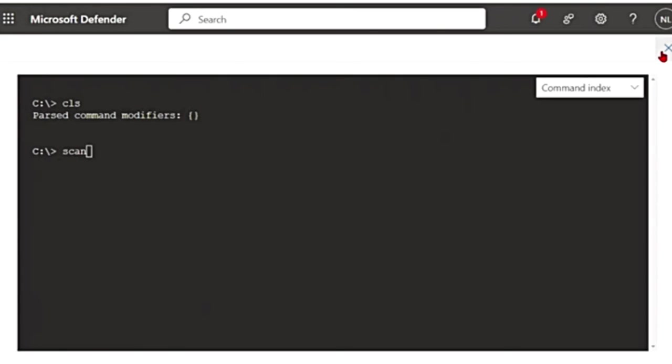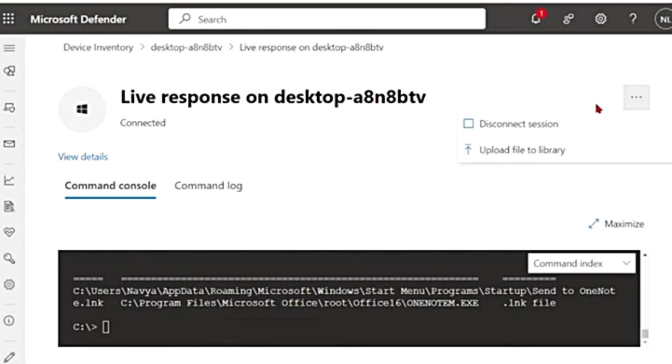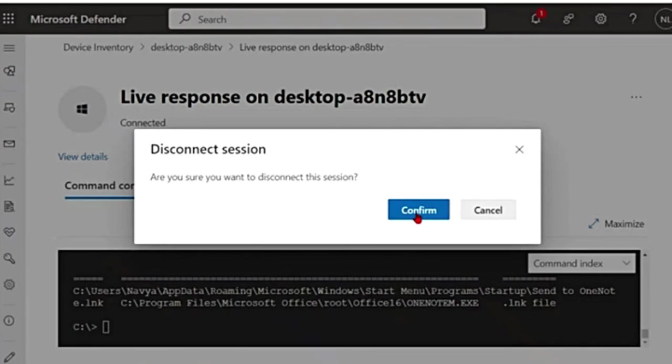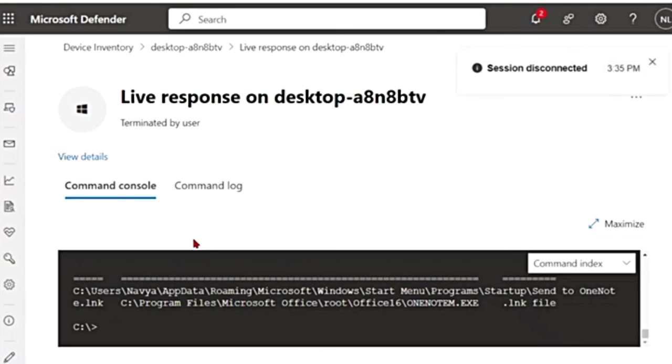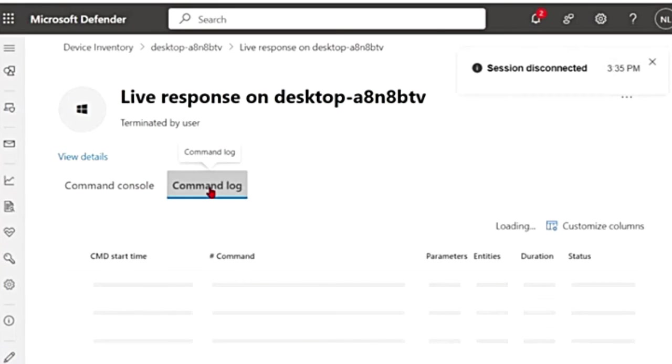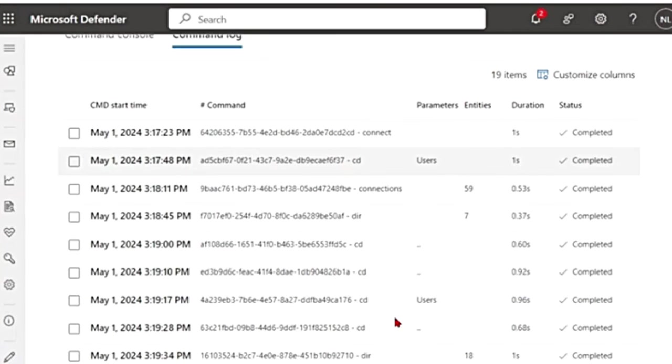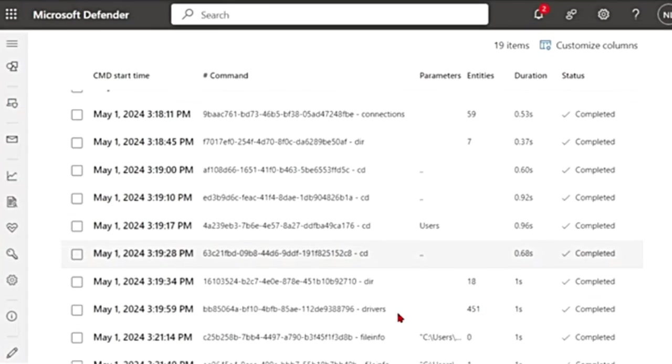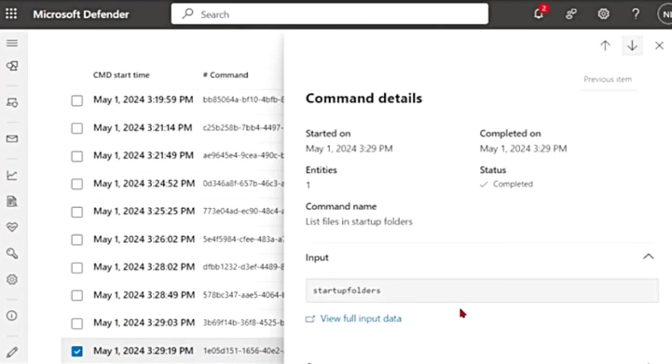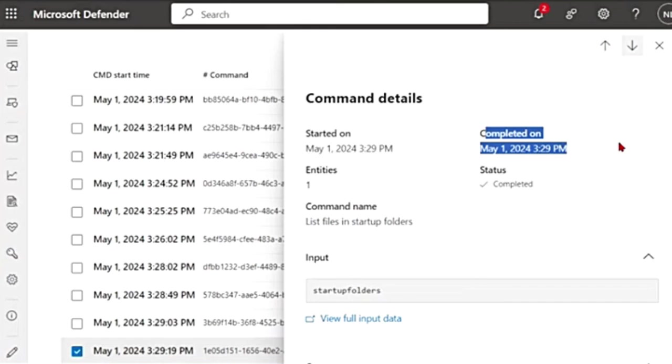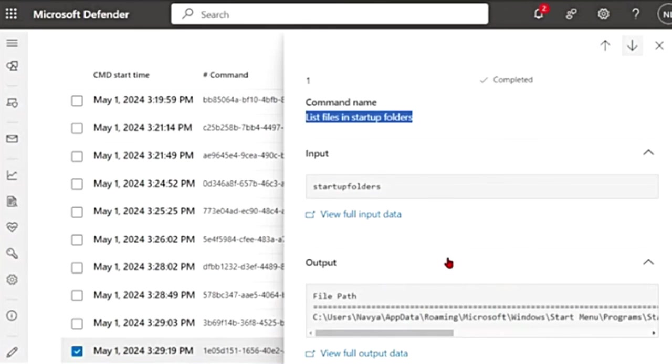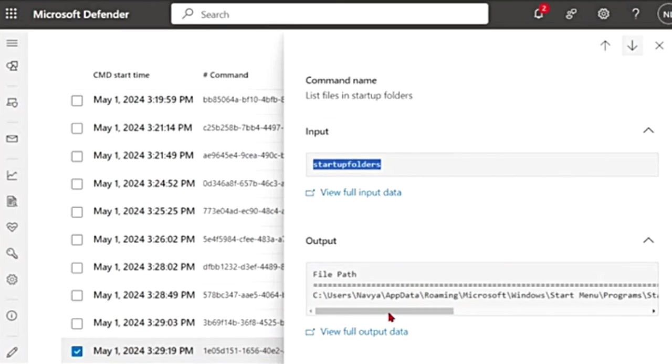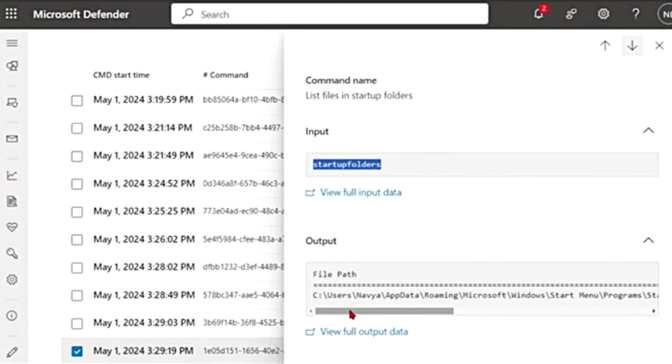So now let me close this. If I want to disconnect from this session, all I have to do is click these three buttons, More Actions, and say disconnect session and then confirm that you want to disconnect it. See, you get a pop-up saying the session has been disconnected. So if I go to the command log, it actually tells me what logs were run. If I go to one of these, it tells me when it was started, when it completed, what was the command, list files and startup folders. This is what I entered. And then what was the output as well. It gives me the output. So you can go back and check here if you missed something.